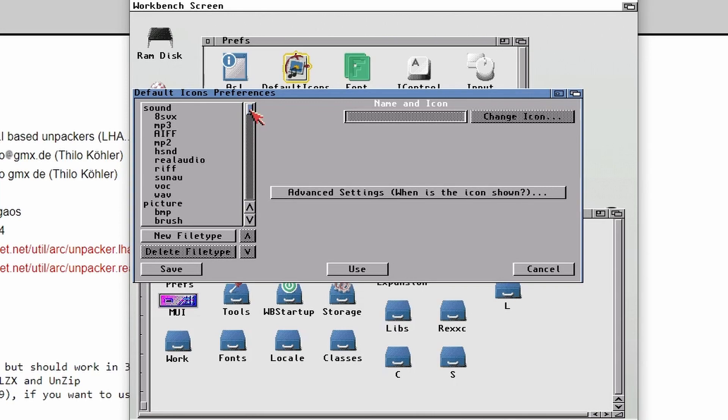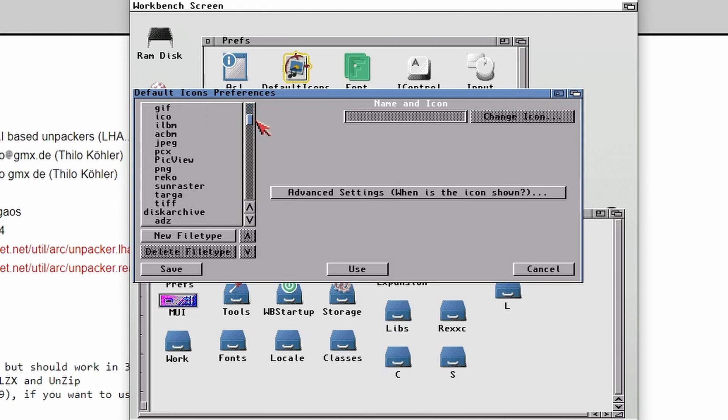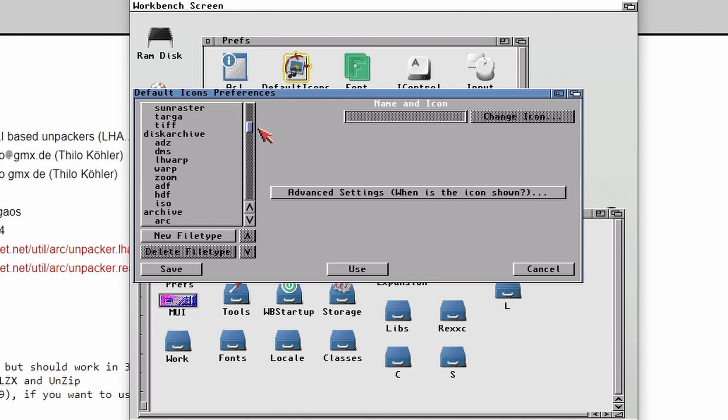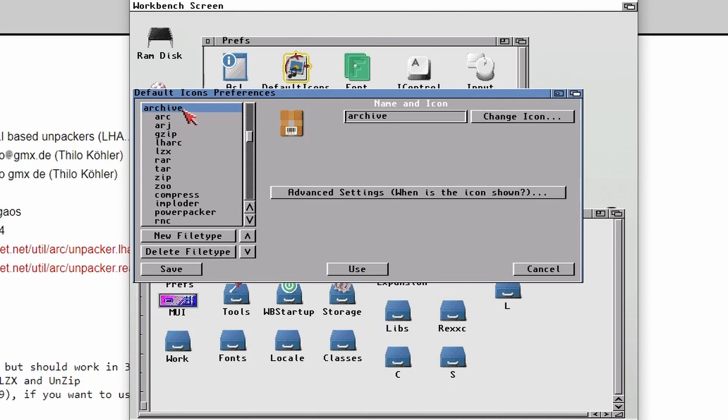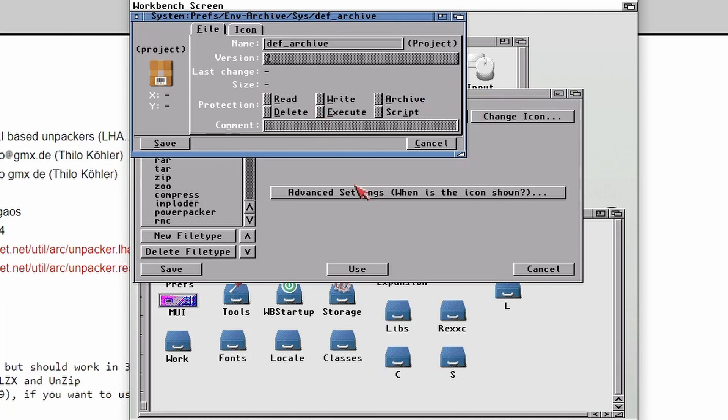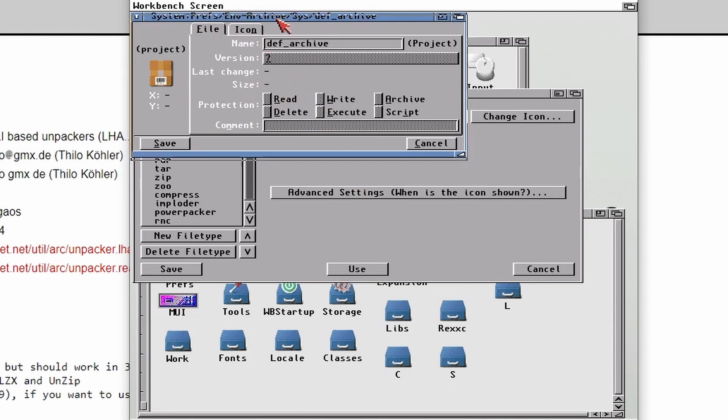So if we scroll down here, you'll see that there's loads of different types of files. So we're looking for the one that says Archive. Choose the one that says Archive and then click on the icon, just a single left click. You'll now get this window pop up.